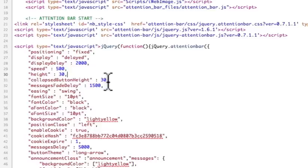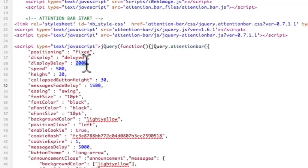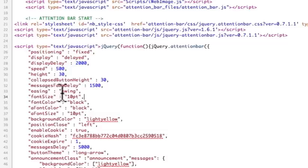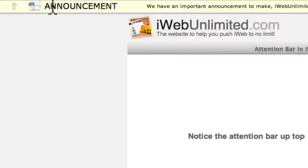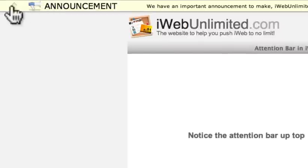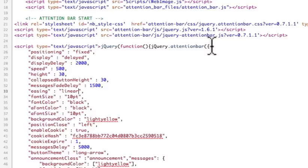The collapse button height, if you want that to be larger. The message fade delayed, how long, and this is in milliseconds, by the way, so 2000 equals two seconds, this would be 1.5 seconds. Easing is, the other option is to do it linear, so you just type in linear would be the other option there, and then if we refresh this, you'll see kind of the difference. It's very just, yoink, instead of being kind of more of a swing kind of an option.